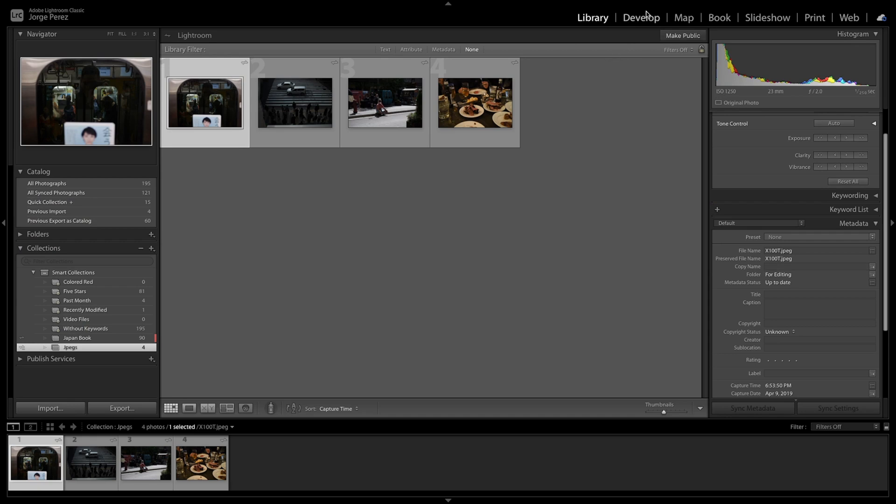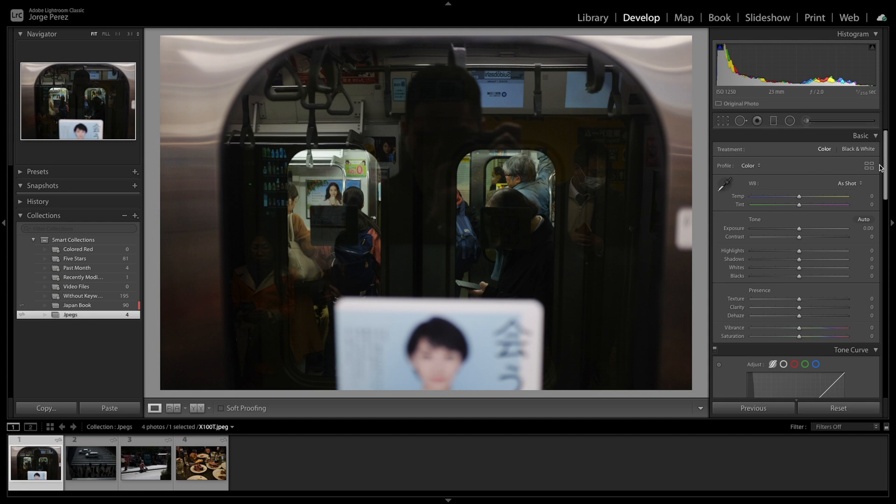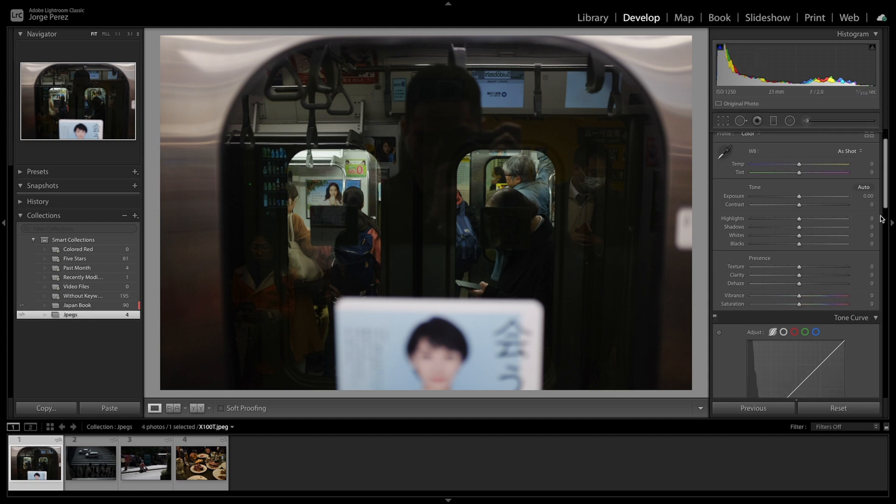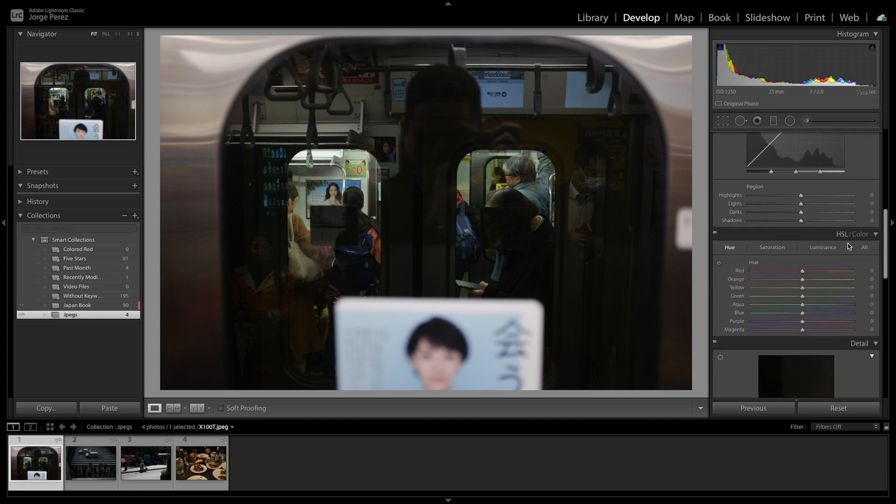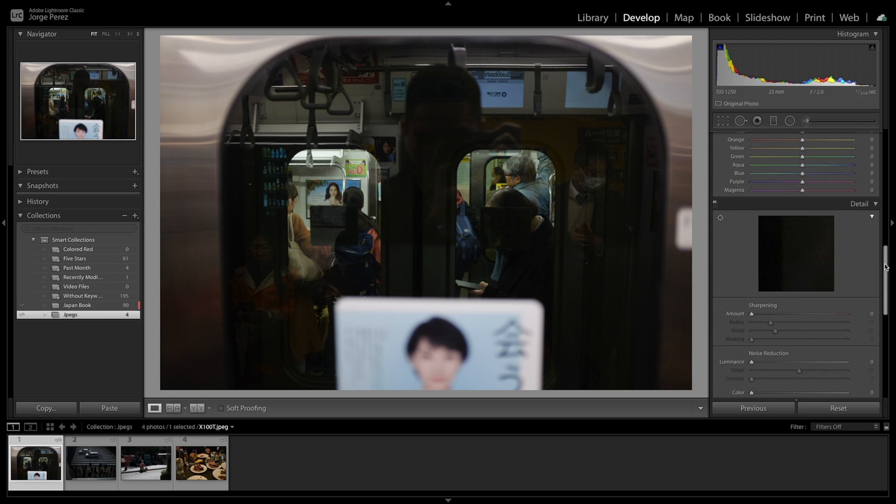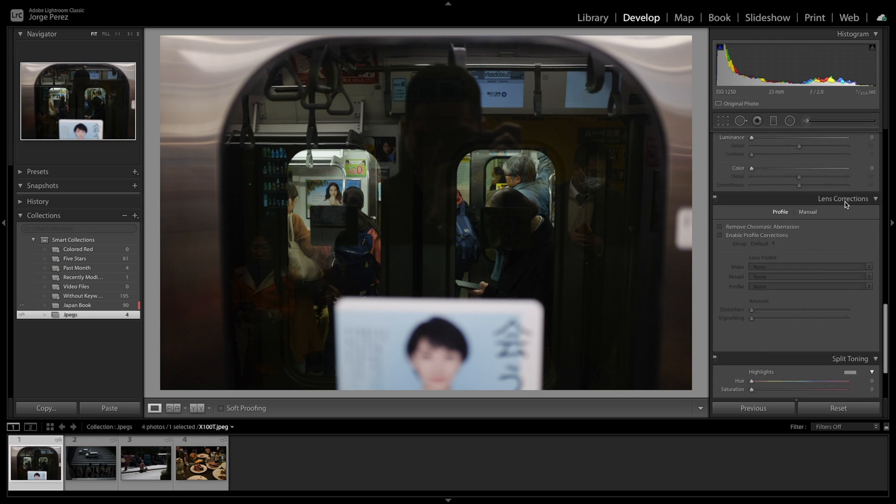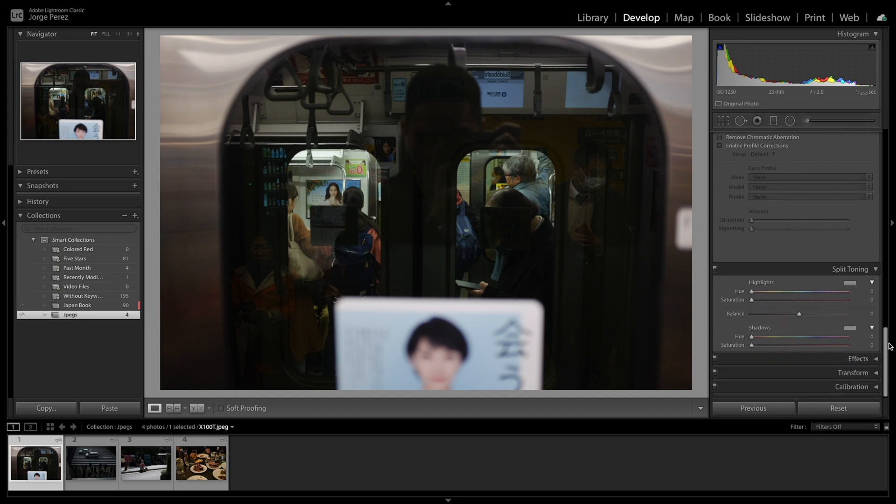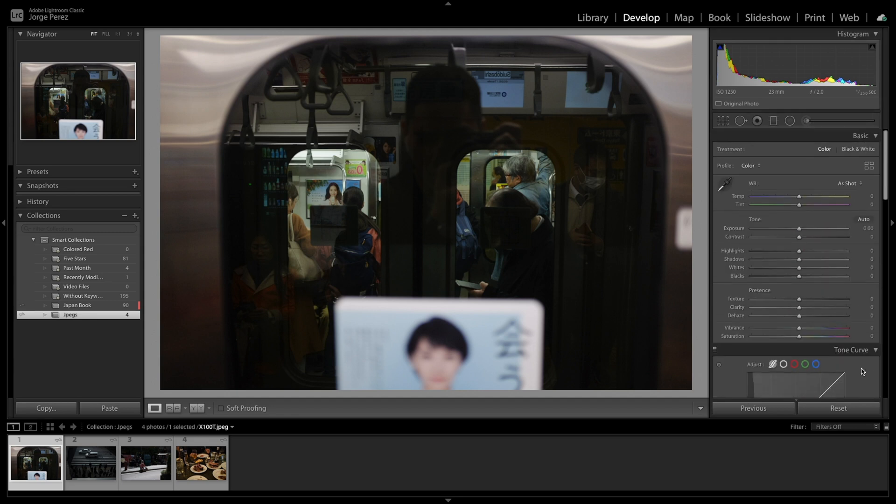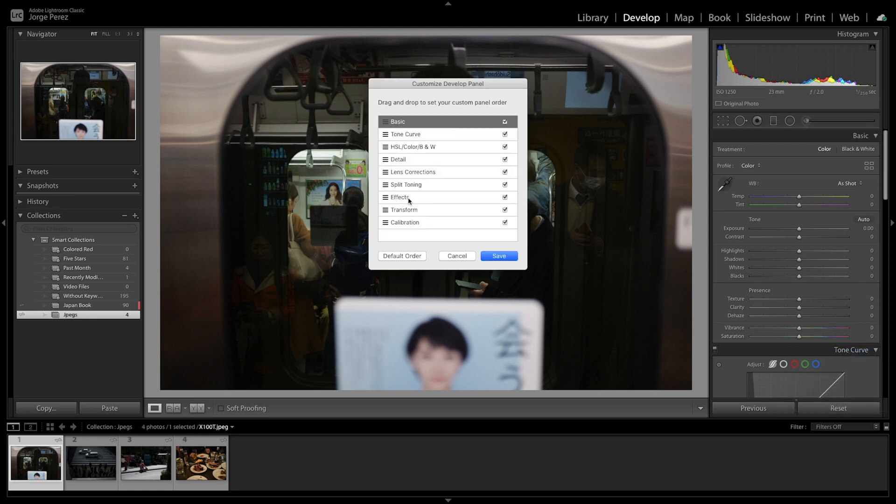And then when we jump into the develop tab, before we start doing anything, we can take a quick look at what tools we have available, the treatment, the tone curve, the HSL, the detail section, lens correction. This is especially useful for raw photos for JPEG, not so much, and split toning and so on and so forth. If you want to customize it the way you would like to use it, then just right click and customize and you can just move around, etc. Hit save. It may ask you to restart the software. Just go ahead and do that first.